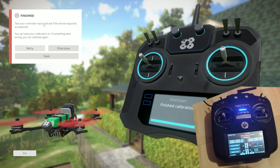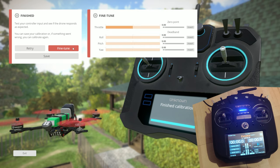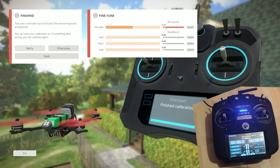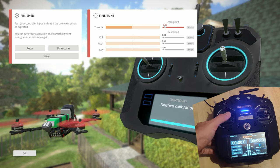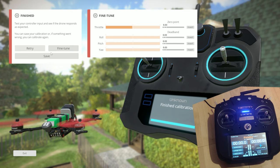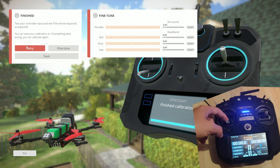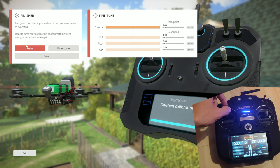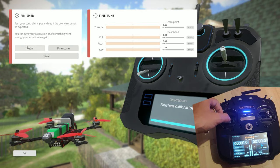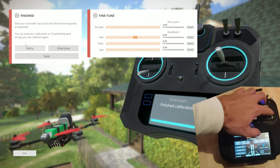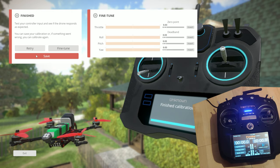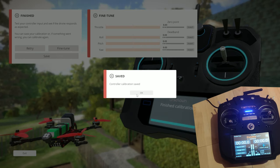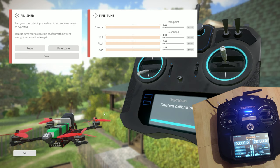Once you've centered all your sticks, you may notice your quad is moving slightly. So you have to click on fine-tune and put in some deadbands — just move the deadbands on all the axes slightly. Once done, make sure your quad is behaving correctly on all the axes. For me this looks fine, so I save. And that's it — you can go enjoy the game.